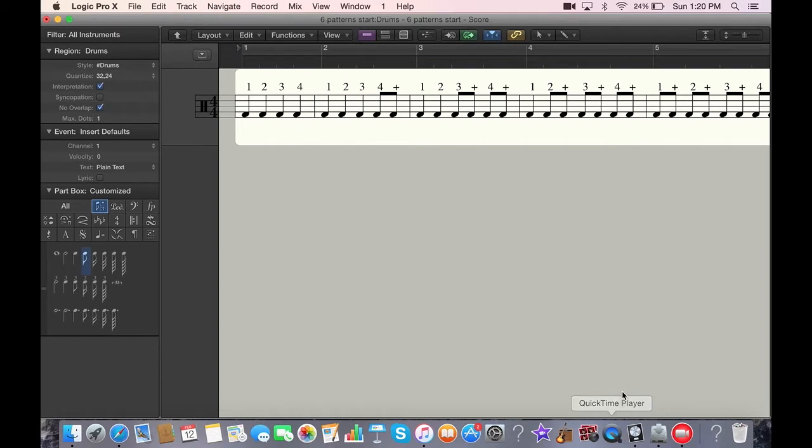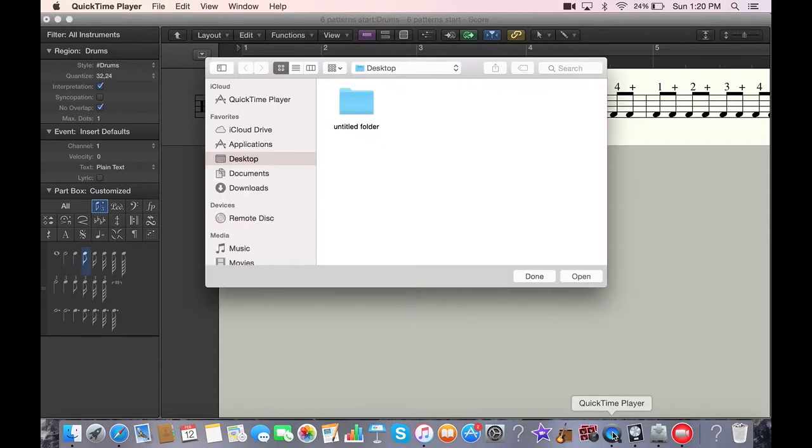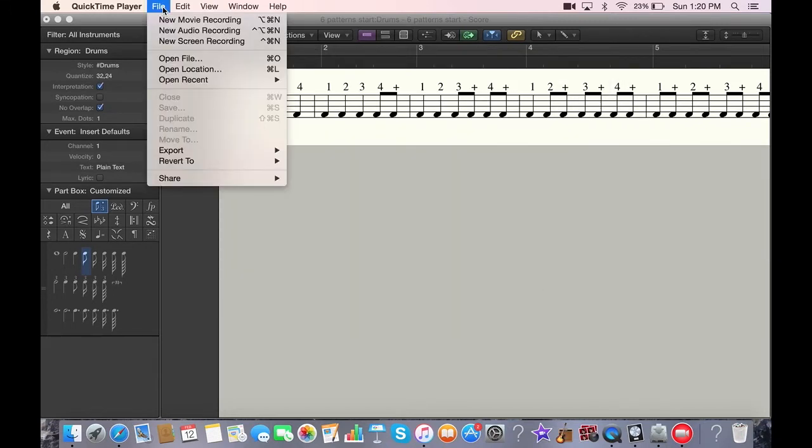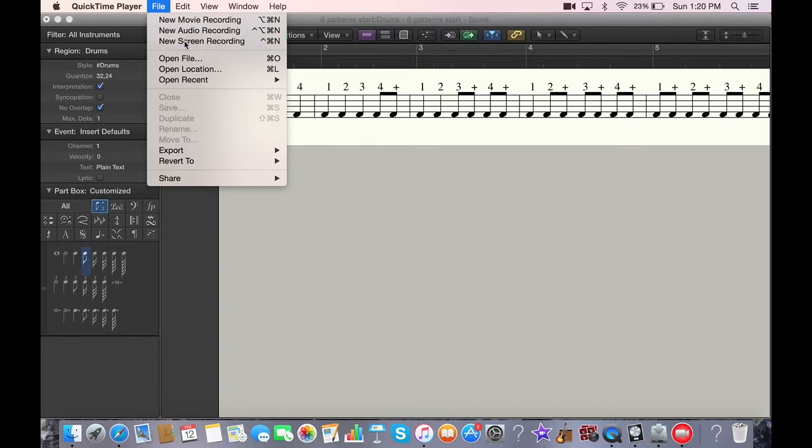After you have that set up, go to your QuickTime player, open it. This box pops up. You can close that, go to file, select new screen recording.